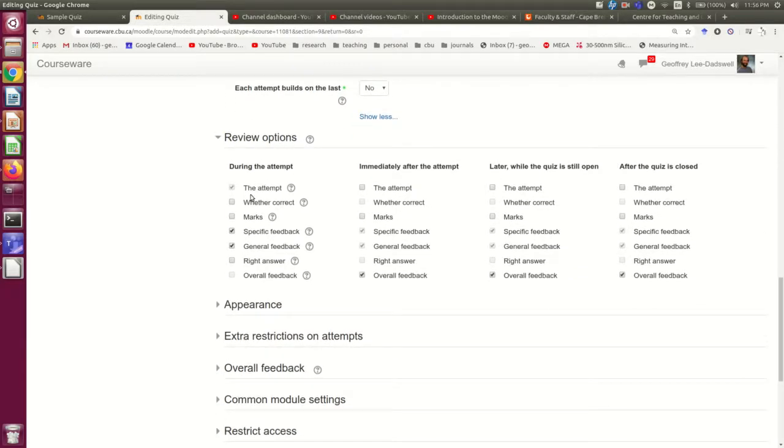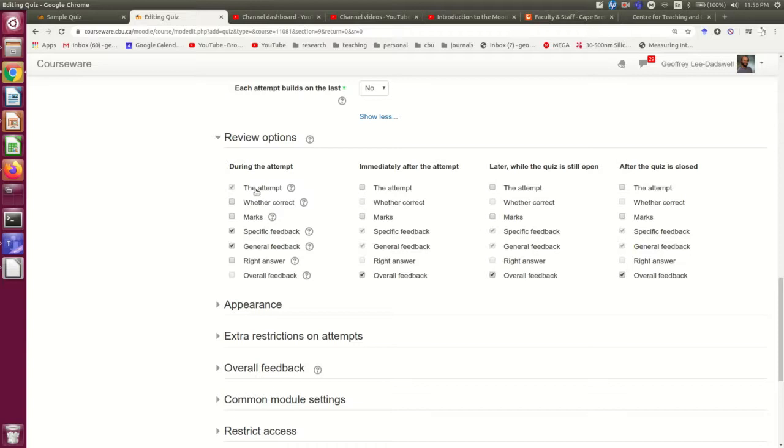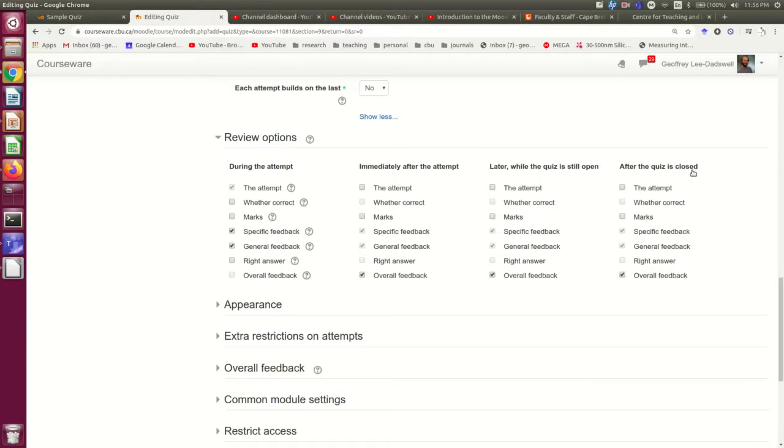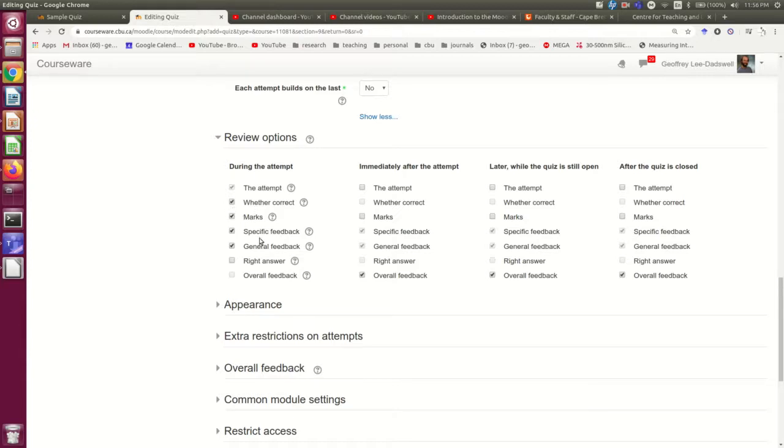The review options are always worth thinking about. And hopefully once you've looked at this a little bit, you'll see what's going on. This is showing what information the student has during their attempt of the quiz. If they come back and have another look at their attempt after they finish, but before the quiz has closed and then after the quiz closed, you can set whether they can see whether they got the right answer.